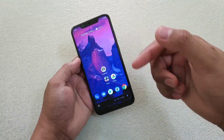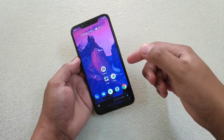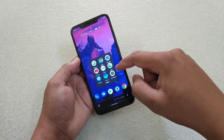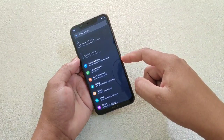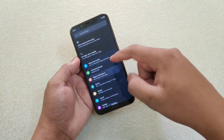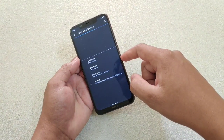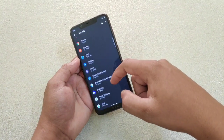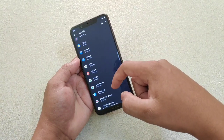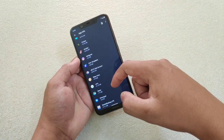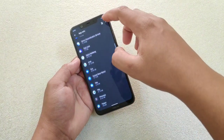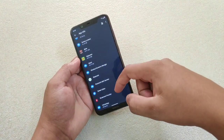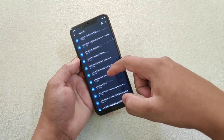The first way is how to hide the default apps. It's very simple. Suppose I want to hide this Photos app. What you have to do is simply go to Settings, then go to Apps and Notifications, then go to All Apps. Then search for the Photos app. If you can't find it, tap here to show system apps as well, and it will show you everything.